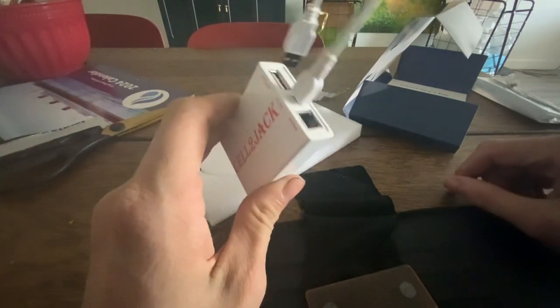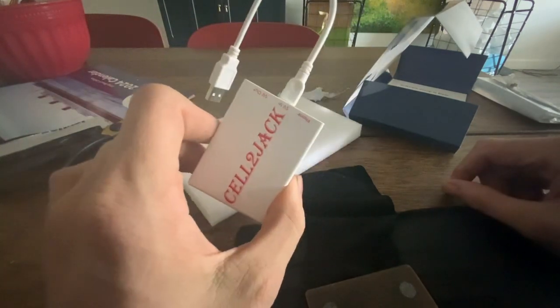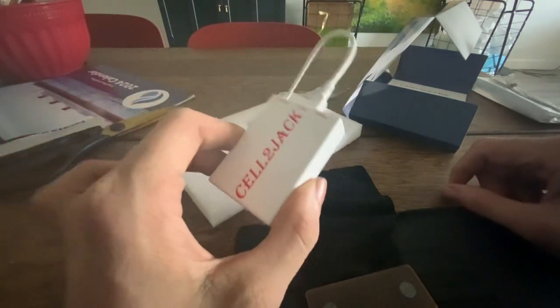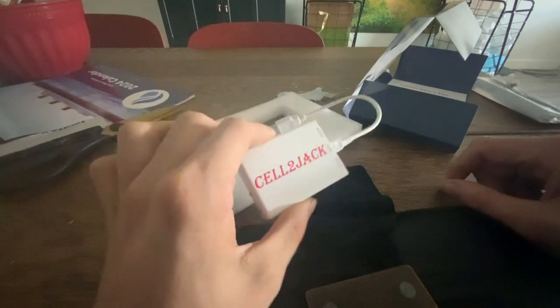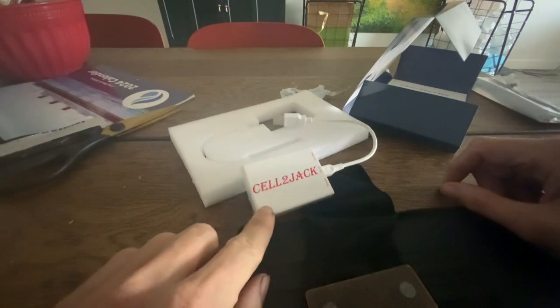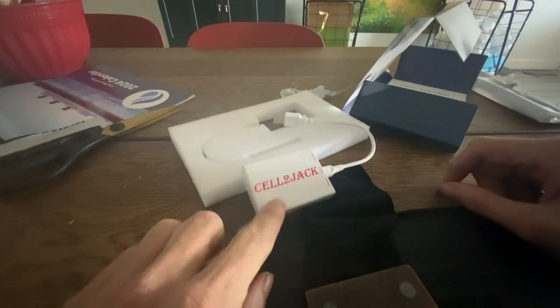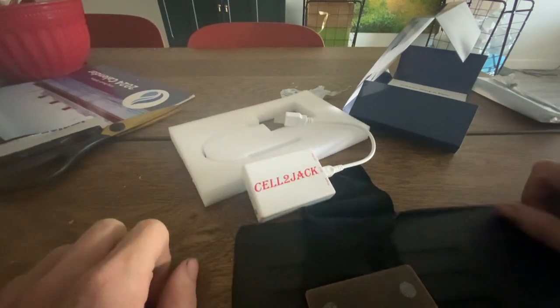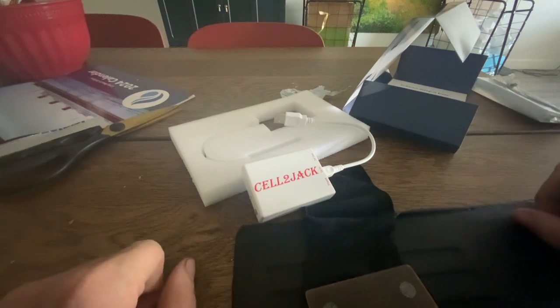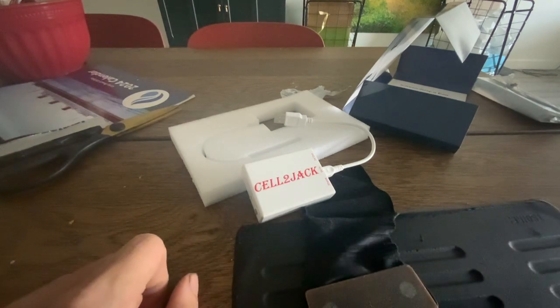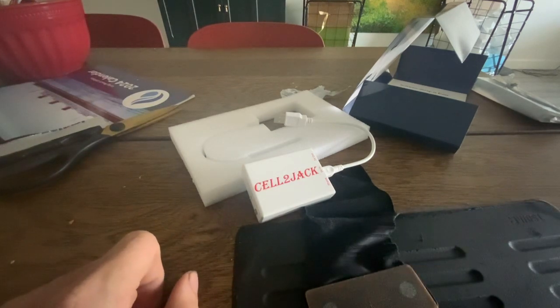But yeah, that's the little Sellie Jack that I have here. I am going to have a lot of fun with this. So, until next time, this is Zach out.